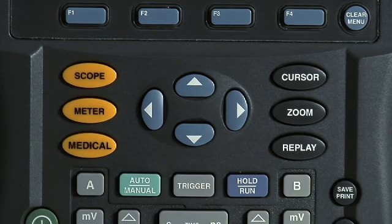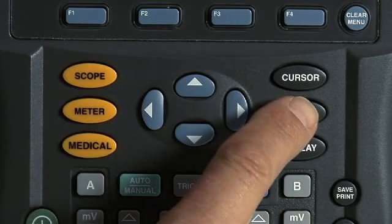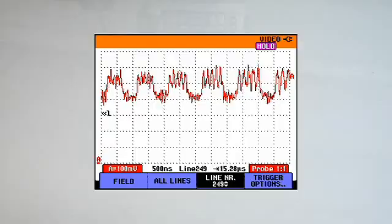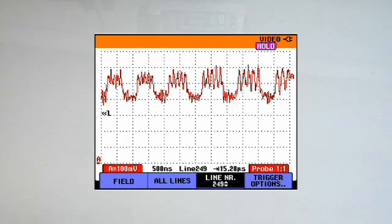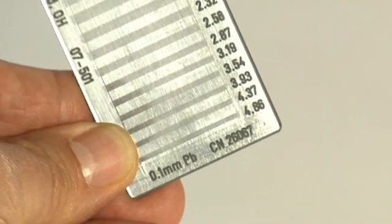The zoomed image shows each section of the scanned resolution test pattern more clearly and allows the operator to determine the resolution level that can be seen most clearly.